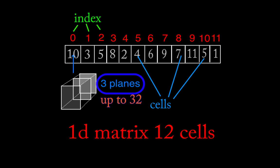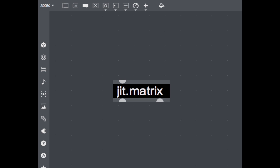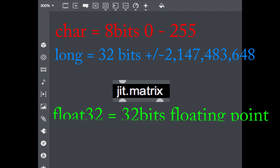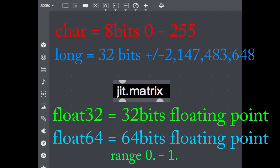What kind of data can we actually put inside a matrix? We are talking about numbers. There are different types of numbers we can put inside a matrix. The most used data type for video and images is called char, which has 8 bits and can assume 256 different values. For larger integer numbers, we can use the data type long, giving signed integers ranging from roughly minus 2 billion to plus 2 billion. For more precision using floating point numbers, we can use float32 with 32 bits or float64 with 64 bits.